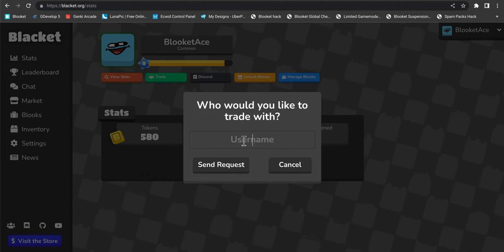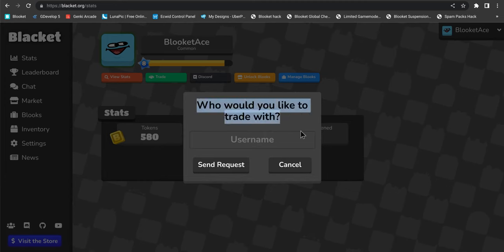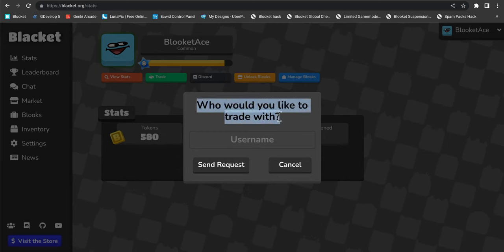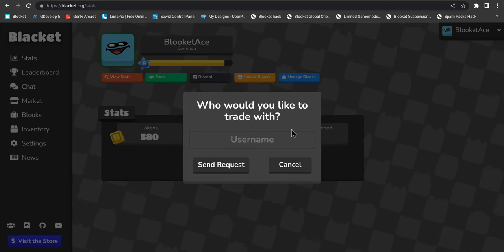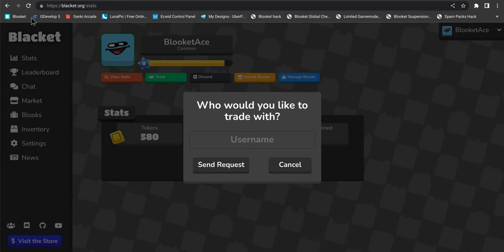You can put in a username of somebody else and you can trade Tokens and Blooks right now, guys. Before real Blooket trading is actually released, you can trade on Blooket. So do that right now. I'm expecting this is how Blooket trading is going to look, but this is actually a pre-released feature that is available on Blooket. It's not available on Blooket yet, so you can actually trade before Blooket actually releases trades.